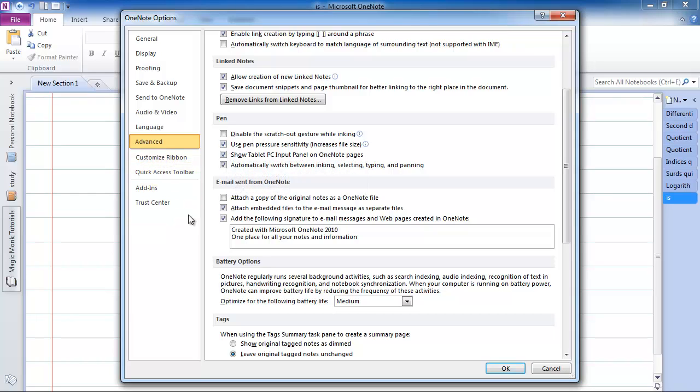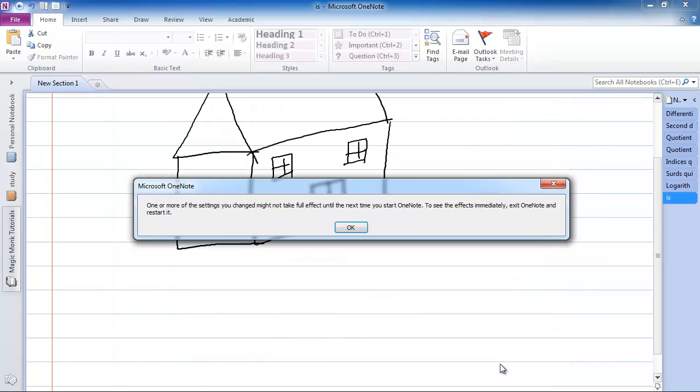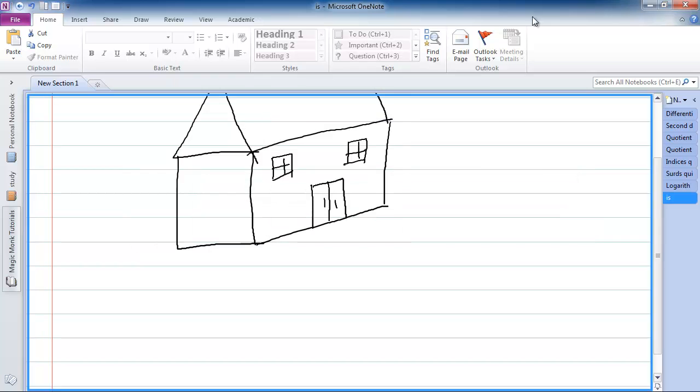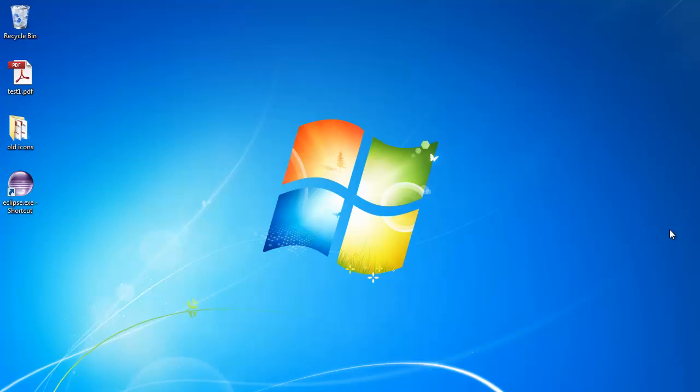So what you want to do is turn that off, and click OK, and it says one or more settings you change might not take full effect. So click OK. Make sure you turn OneNote off, close it, completely turn it off, and then turn it back on again.